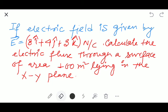Hello everyone. The next question is: if the electric field is given by E vector equals 8i cap plus 4j cap plus 3k cap newton per coulomb, you have to calculate the value of electric flux through a surface of area 100 meter square which is lying in the XY plane.